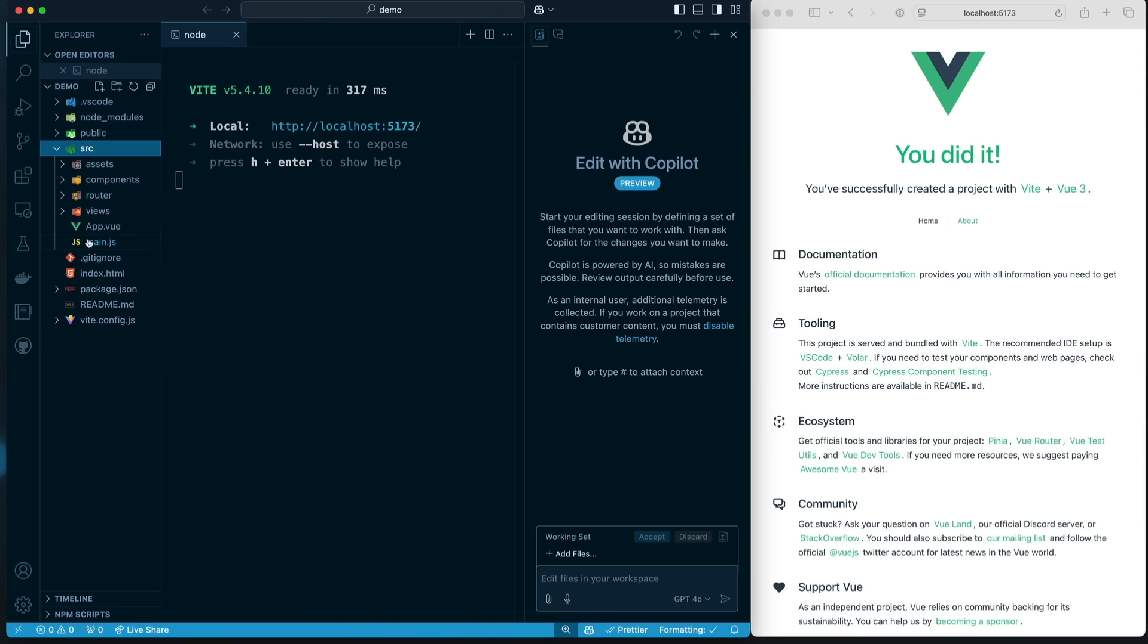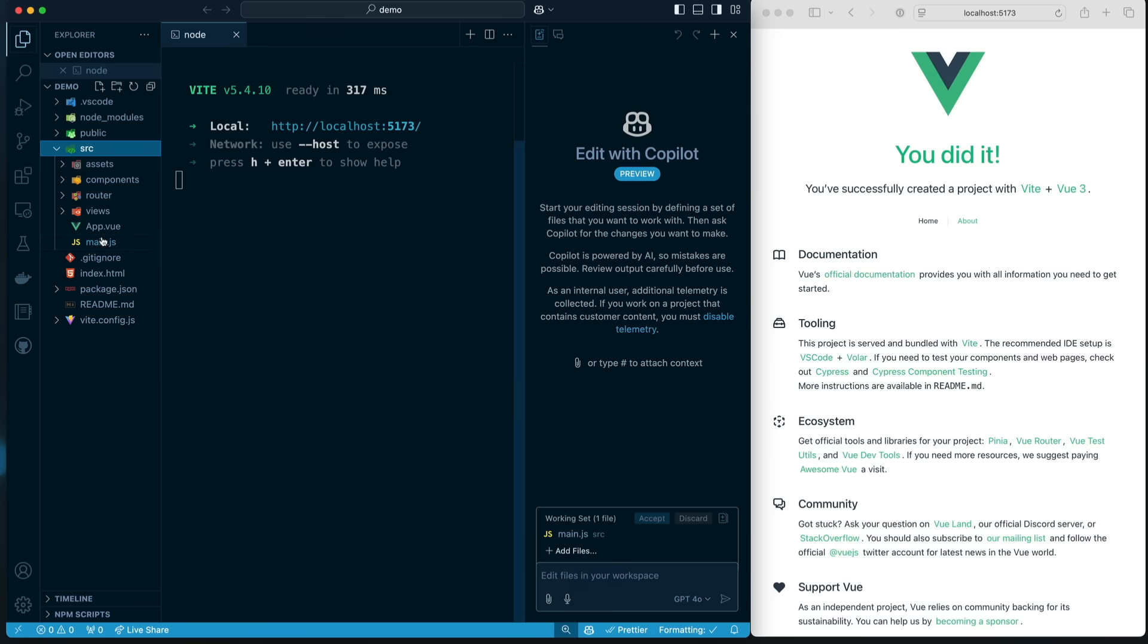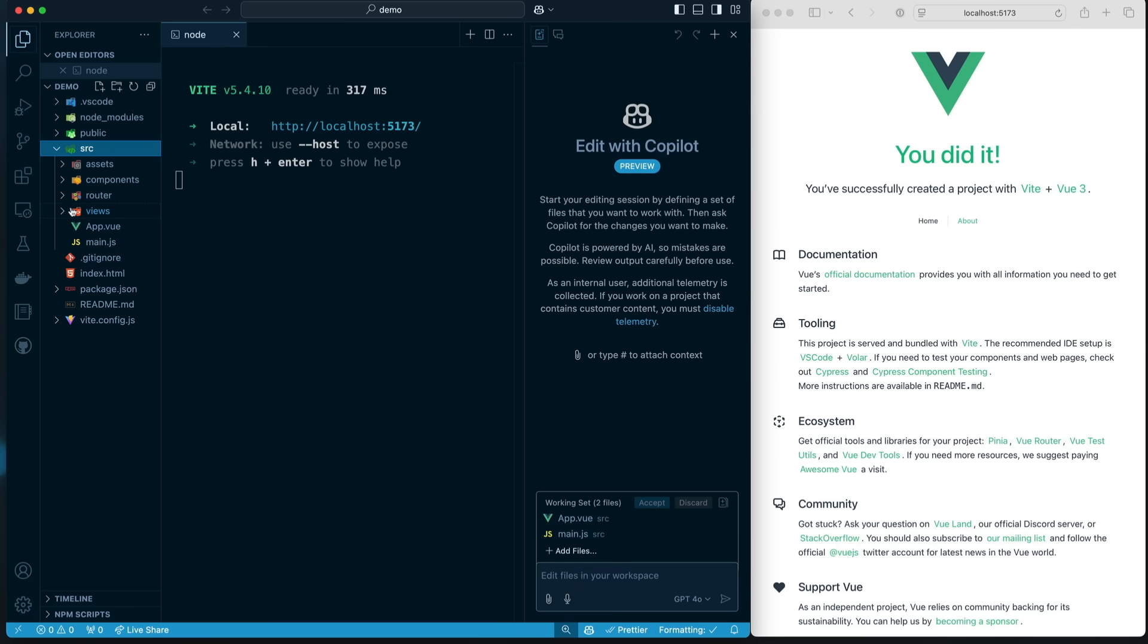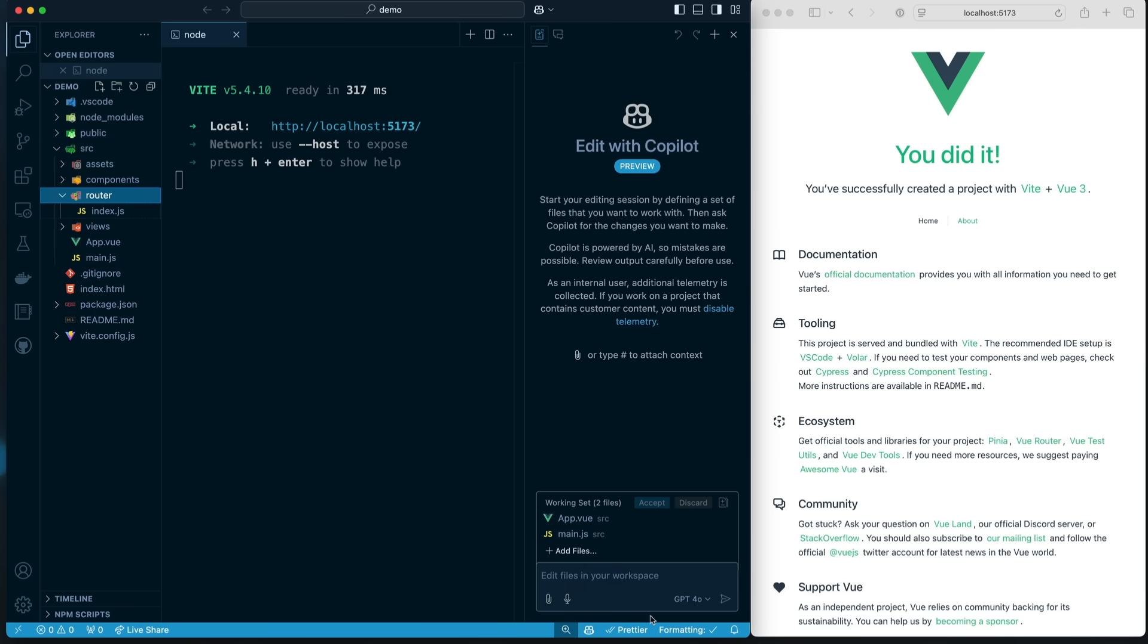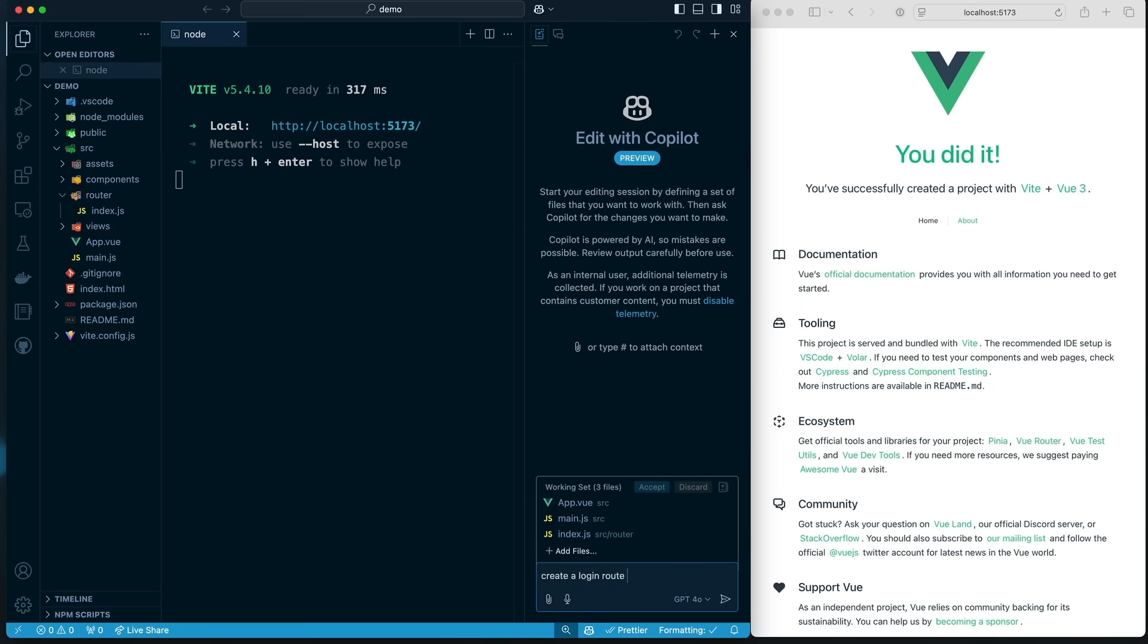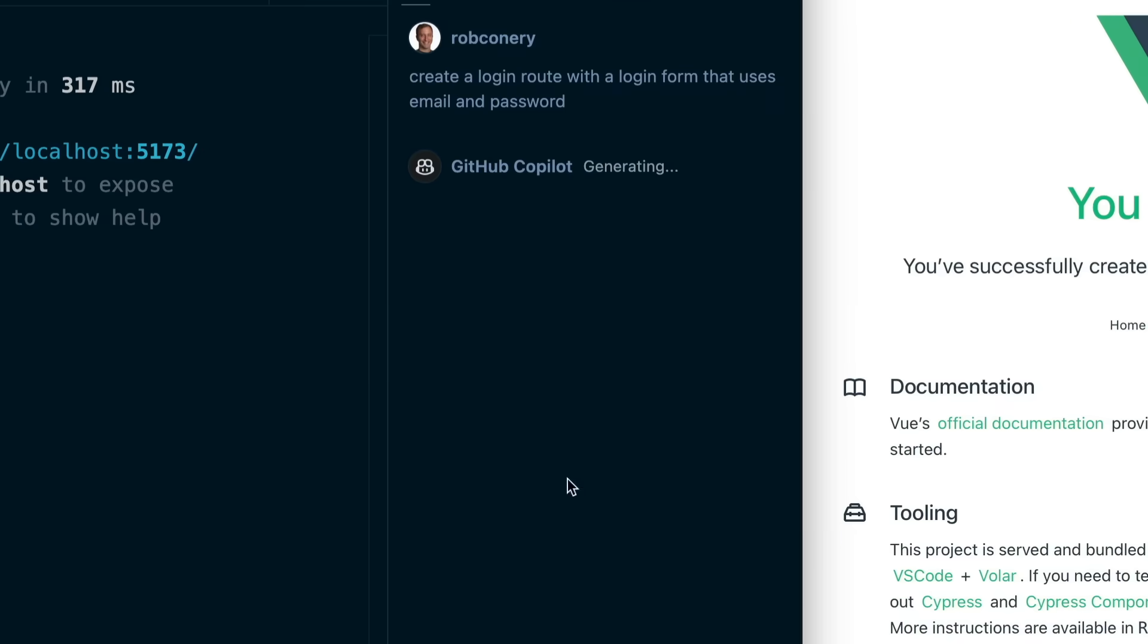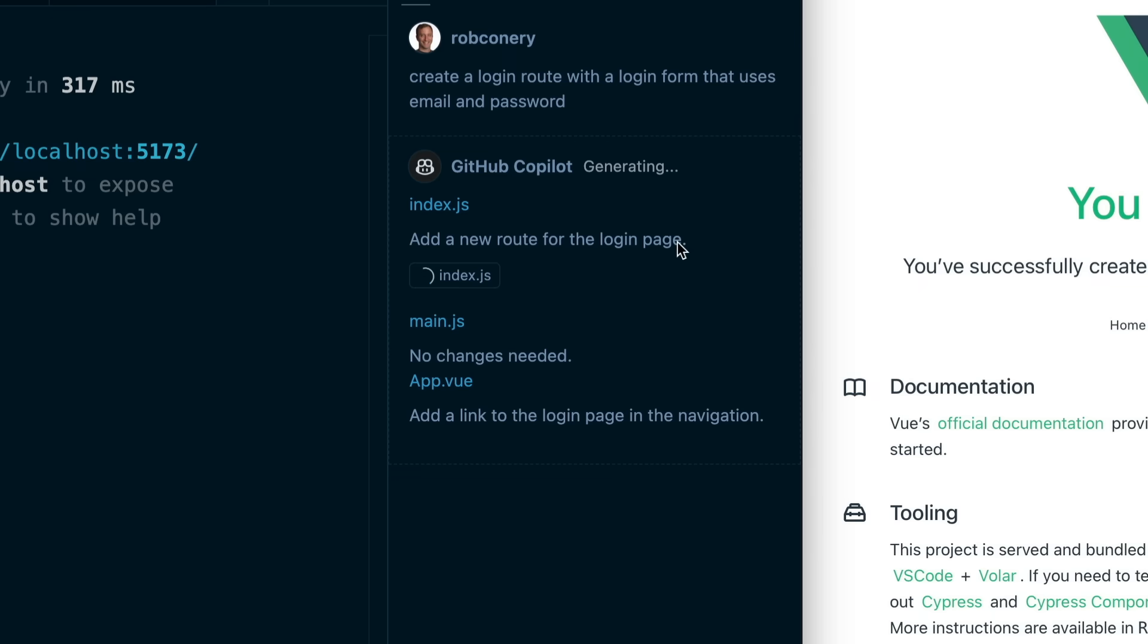What I'm going to do is I am going to use main.js here, which is, again, the main file. I'm going to use app.vue, which is the main component. And I'm going to pull in the router as well. And I'm going to say create a login route. And what Copilot is going to do here in this editing experience is it's going to be thinking about this. What do we need to do? Well, first off, in index.js, we need to add a new route for the login page.